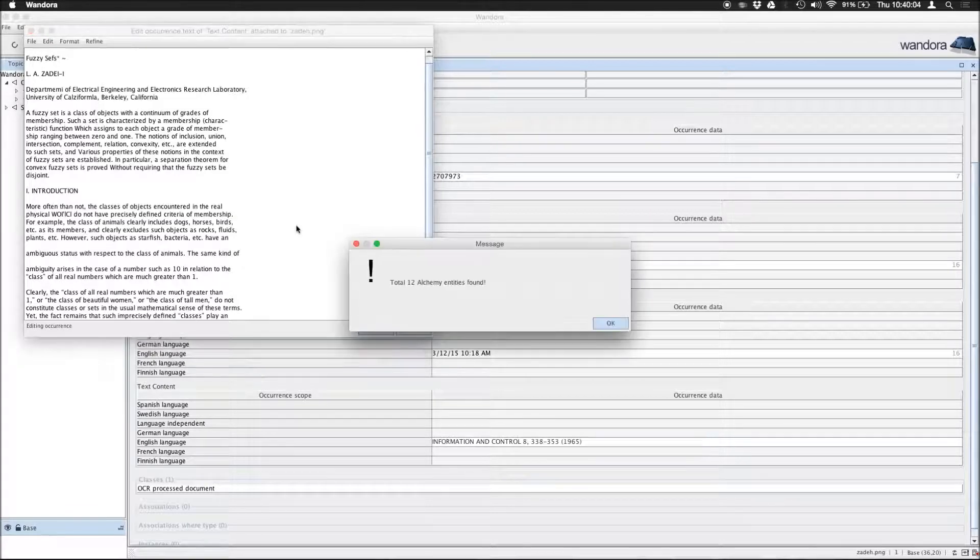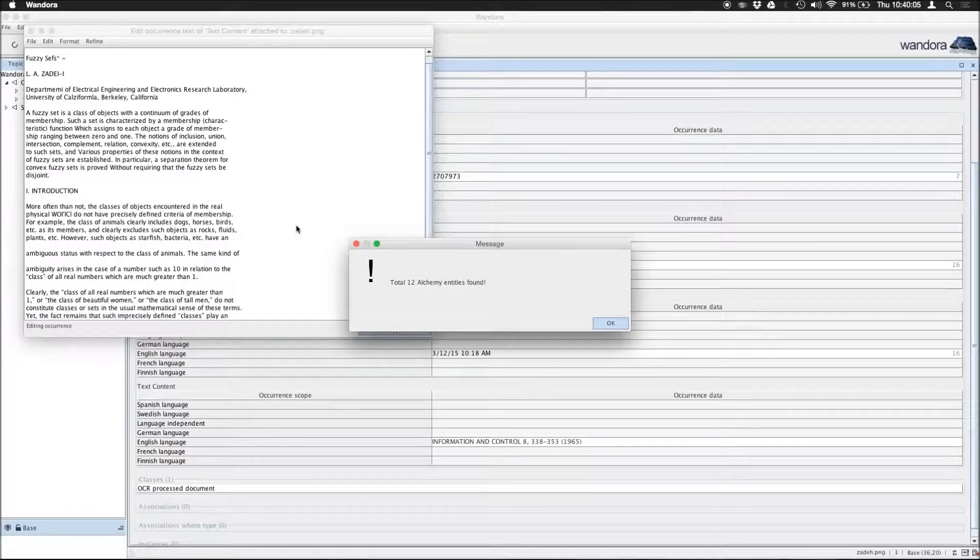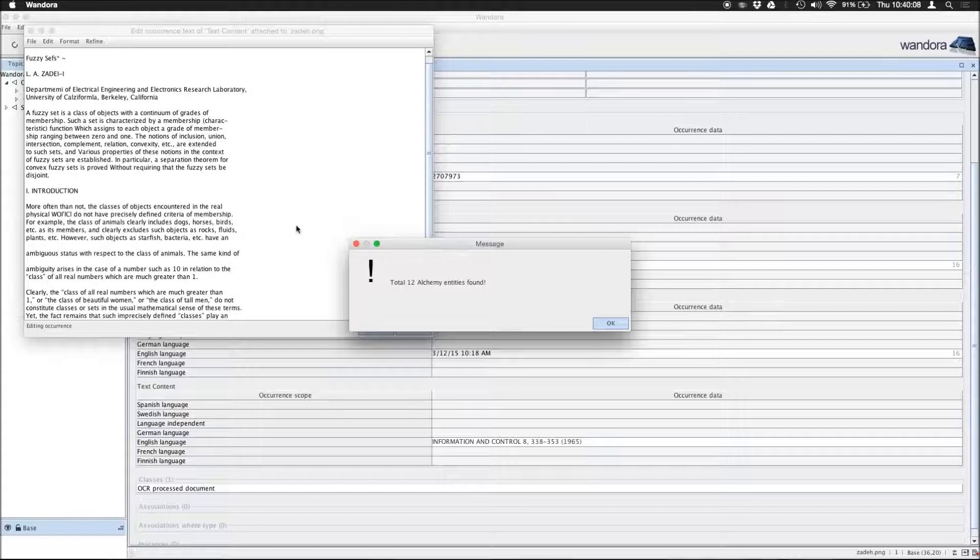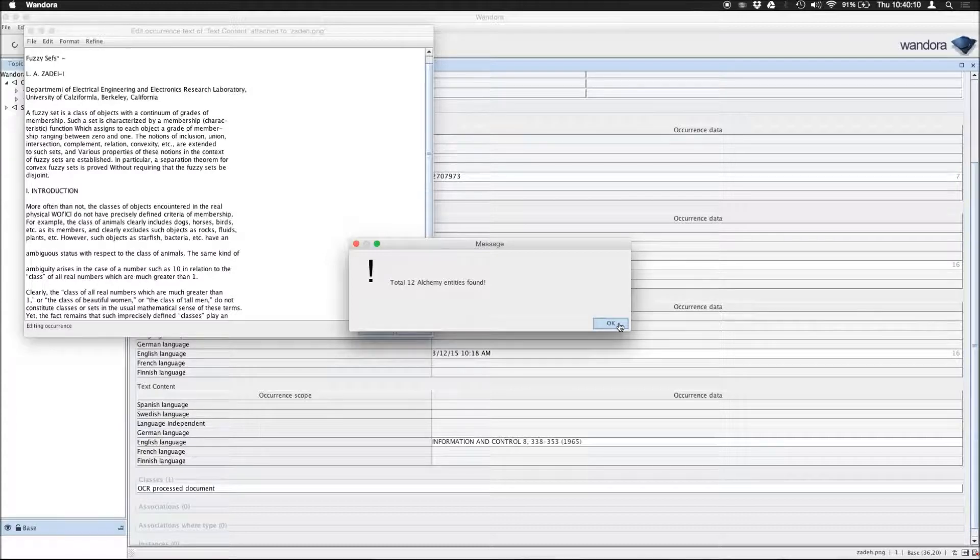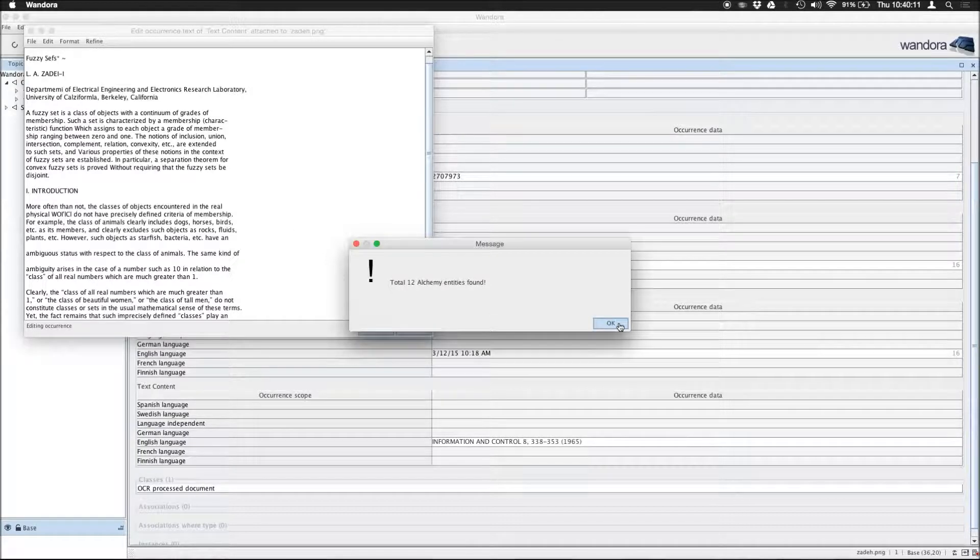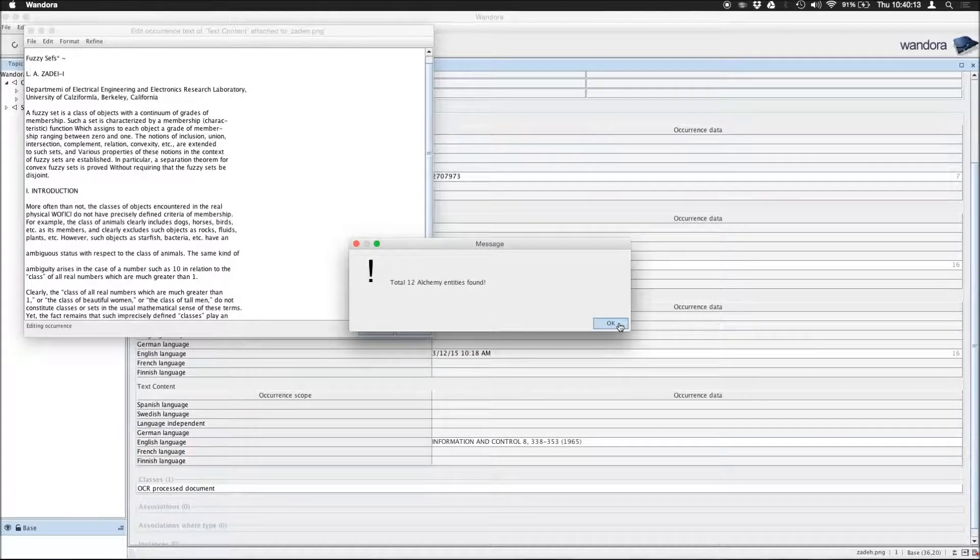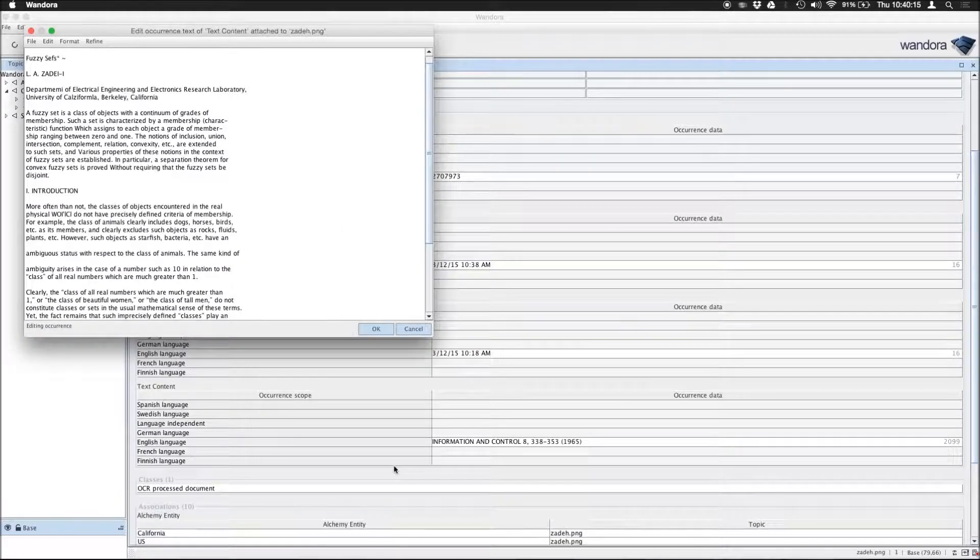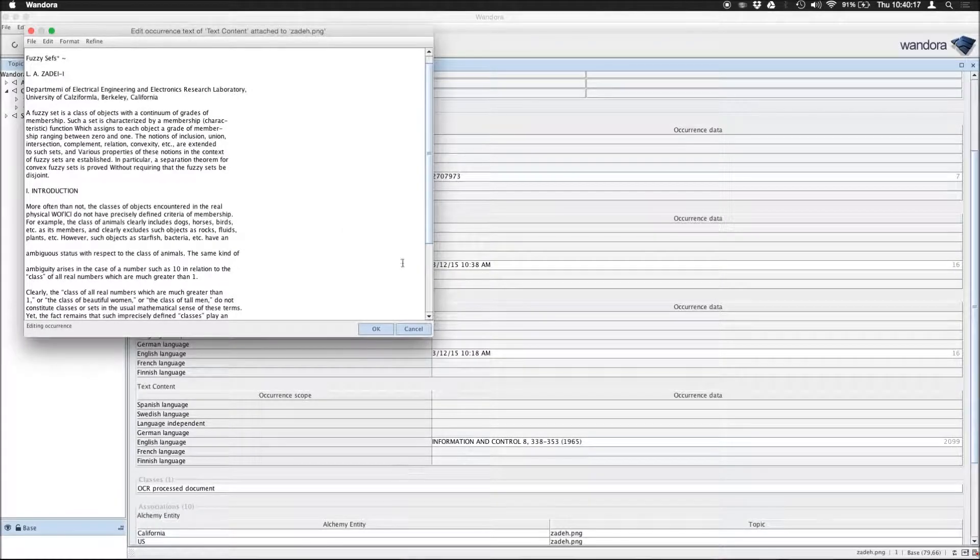OK, so Alchemy thinks there are 12 separate entities it recognized from this text. Press OK, and see what we have here. Close this one.